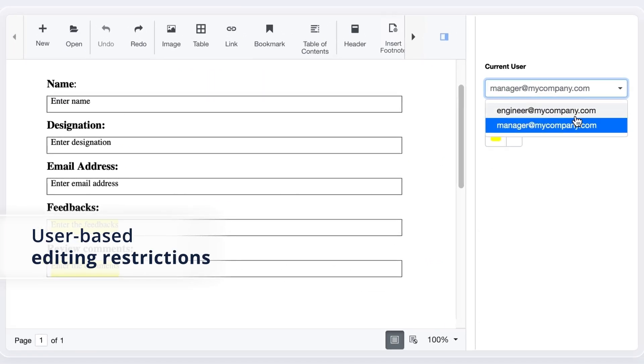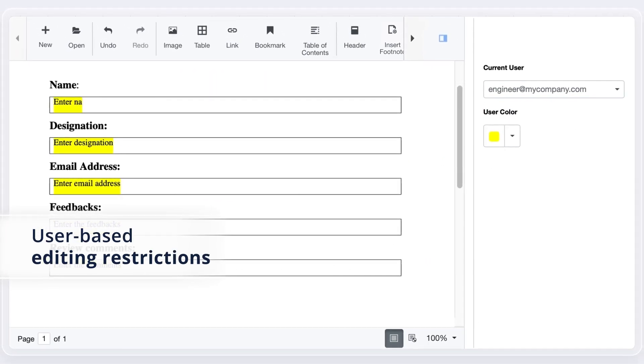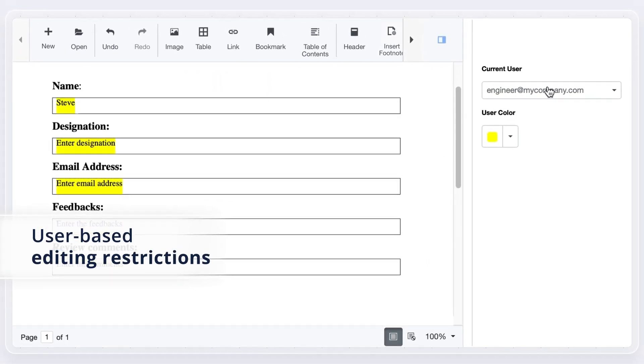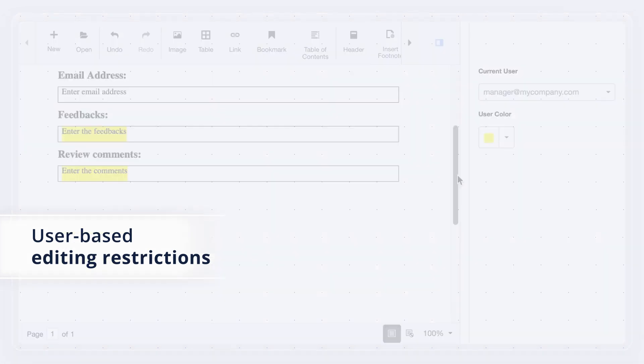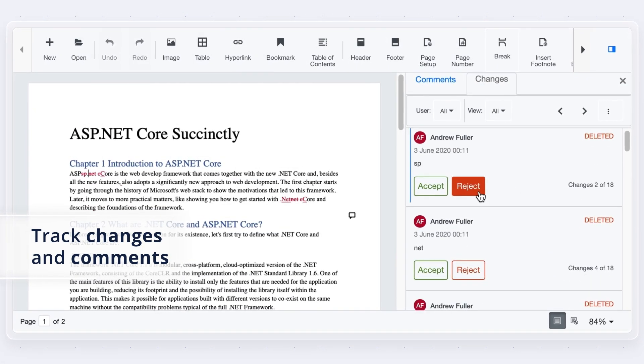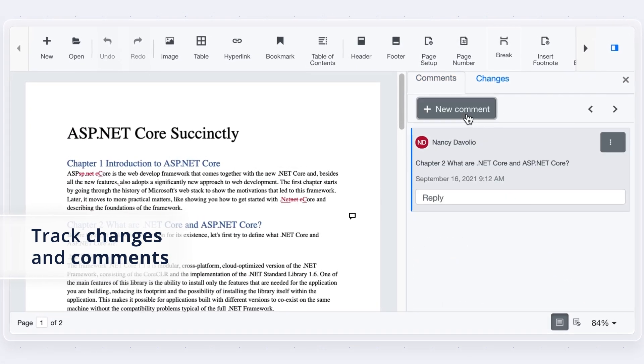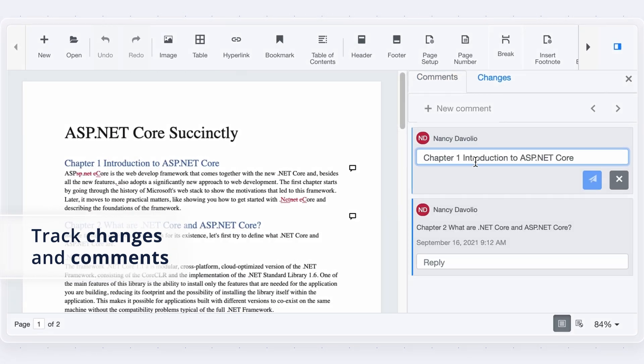You can provide user-based editing restrictions for a region in Word documents. The Track Changes and Comments features are used to review documents.